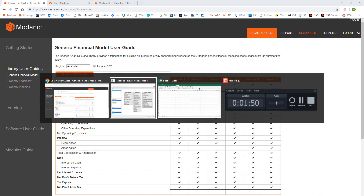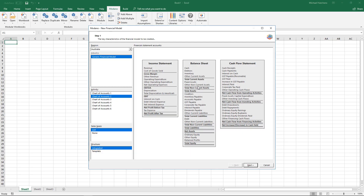Going back to Excel into the wizard, I'm going to select chart of accounts 2. I'm going to include GST so I can model the cash flows and balance sheet properly and integrate it, as opposed to just a basic template, and then I'll click next.